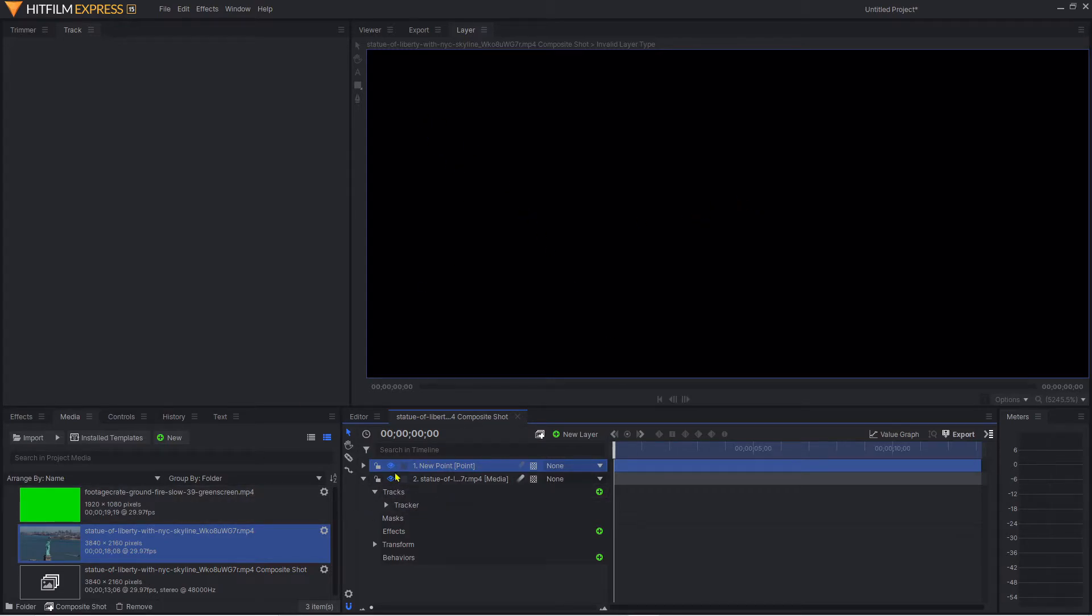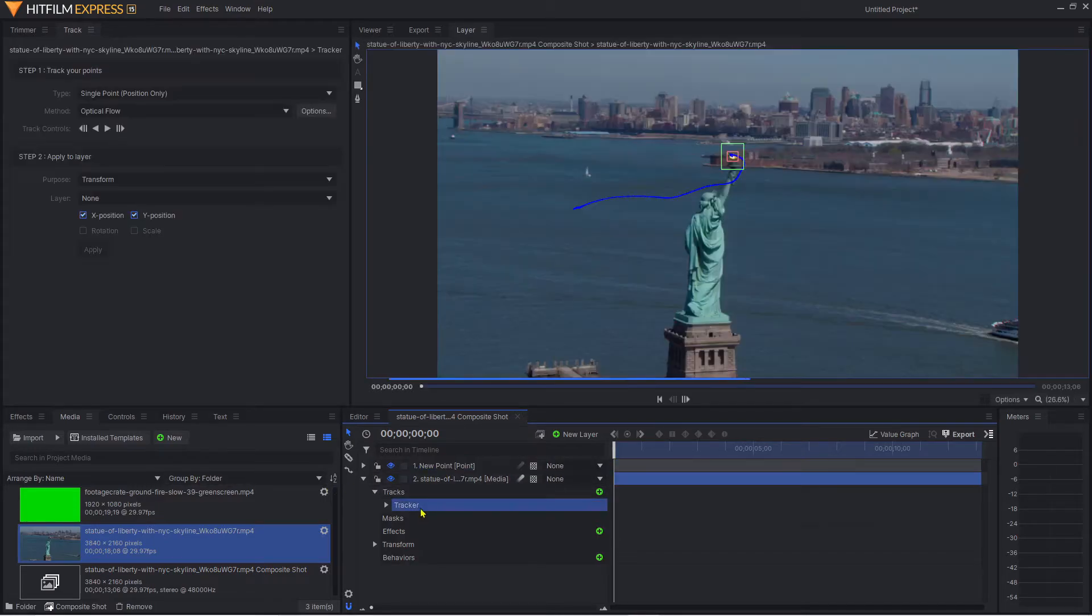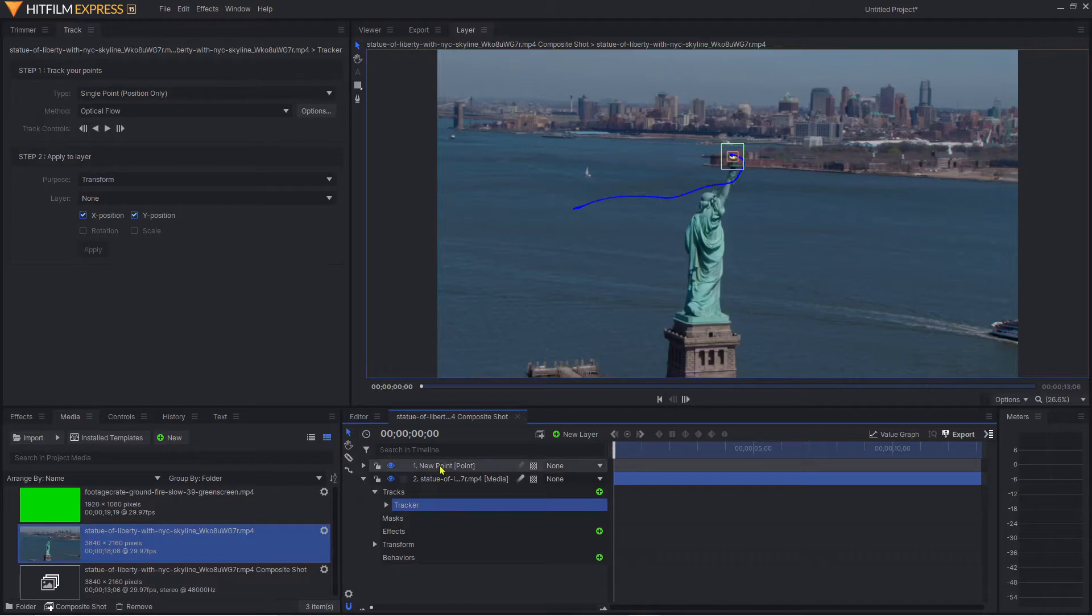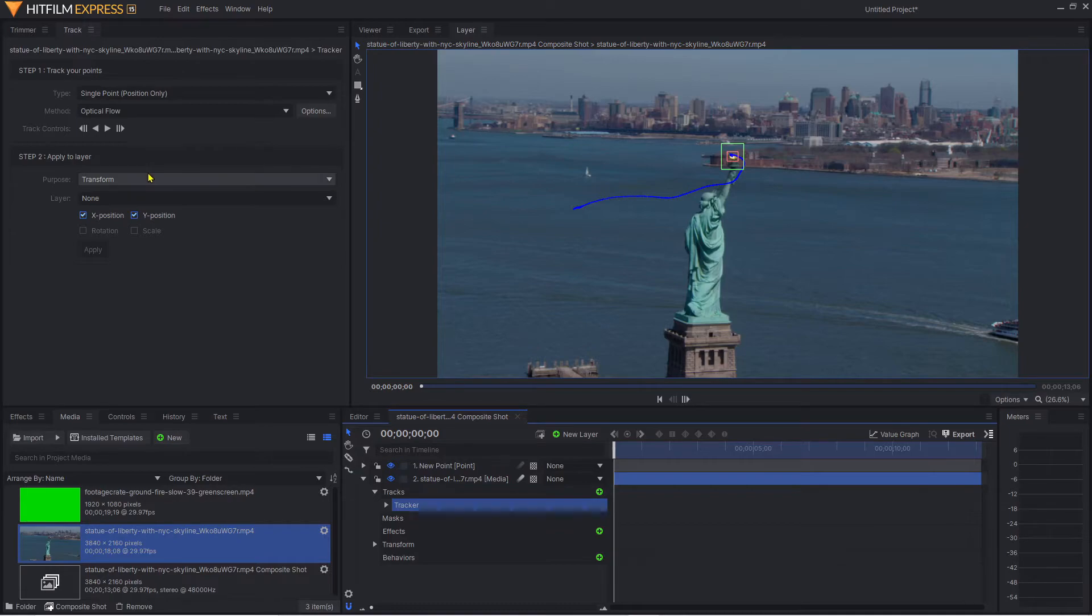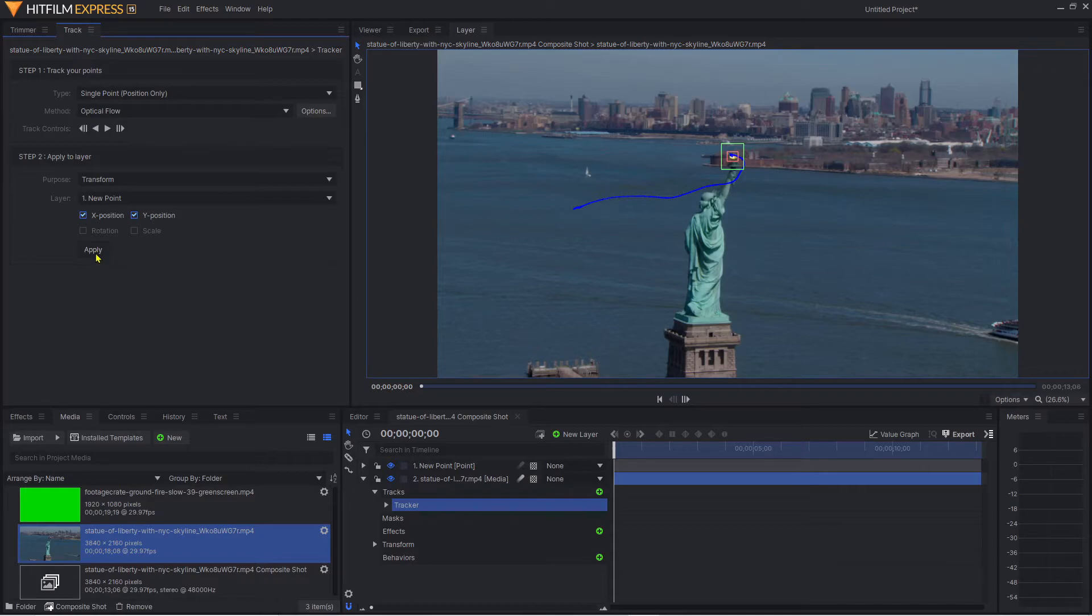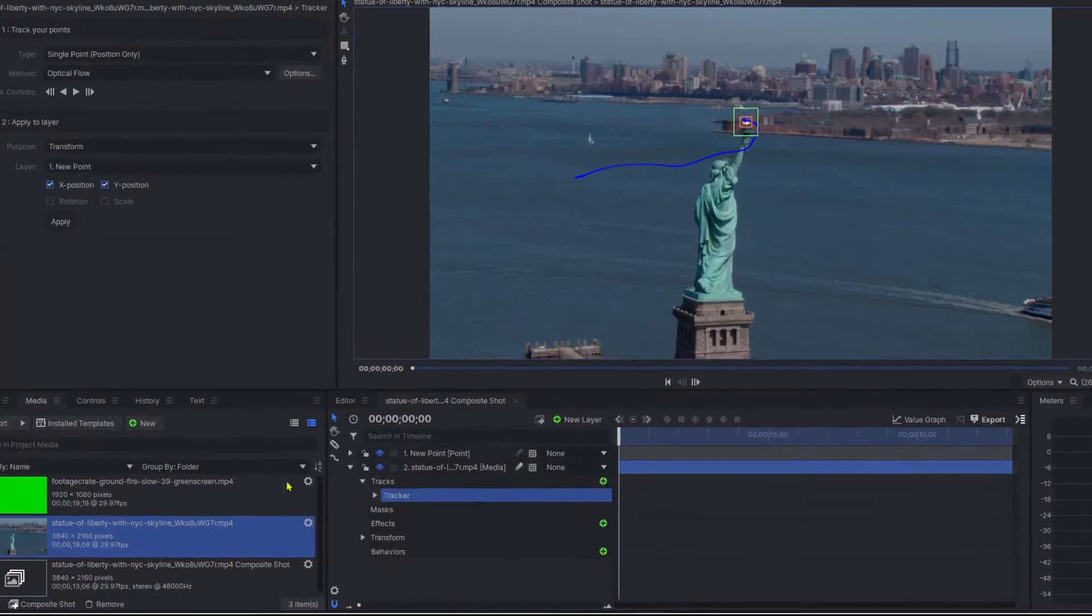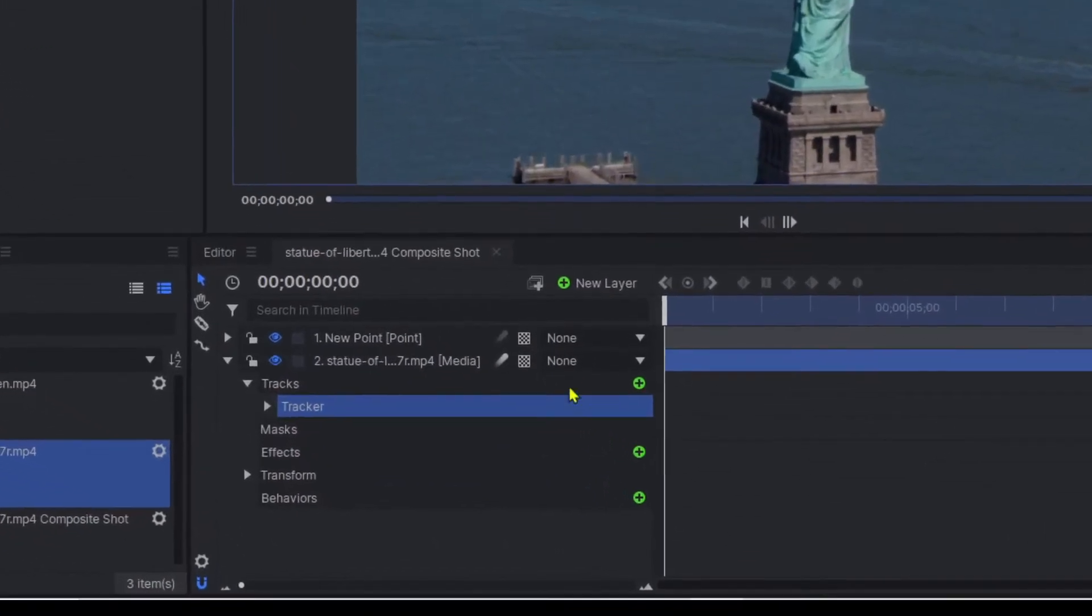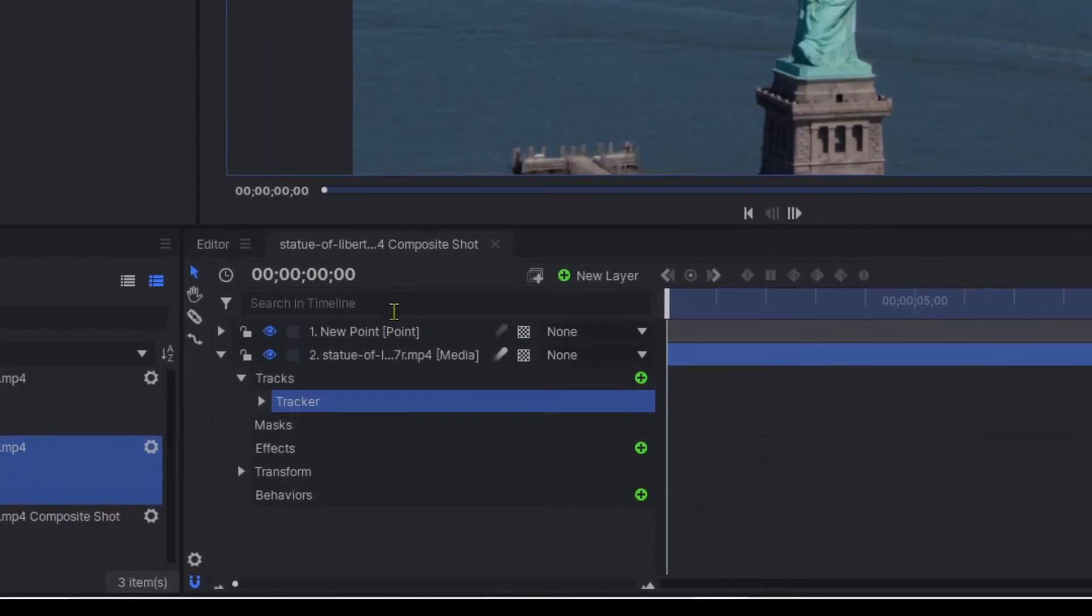What we need to do now is go back onto our tracker and transfer that tracking information to the new point layer. It's very easy - we're in transform, and all we do is select new point and apply. This has now transferred that tracking information to the new point layer.